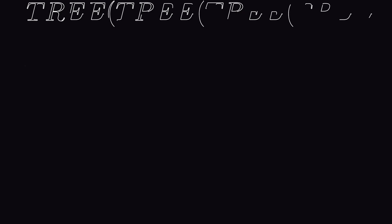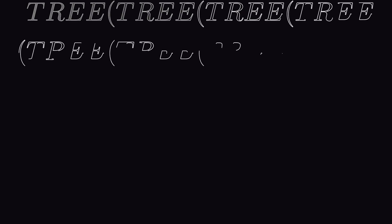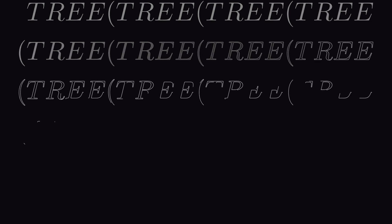And if anybody ever asks you what's the biggest number, well, you can just say tree of tree of tree of tree of tree of tree... and so on. Let's go.